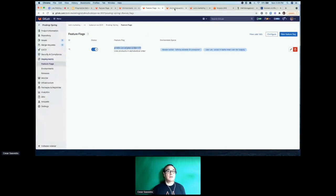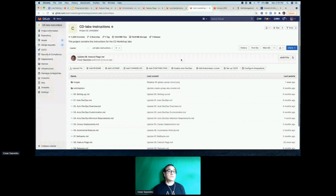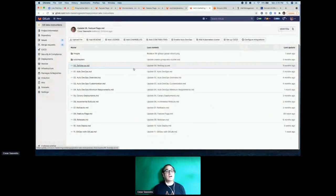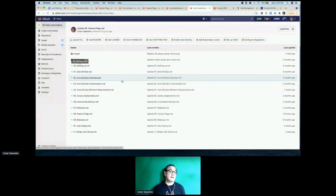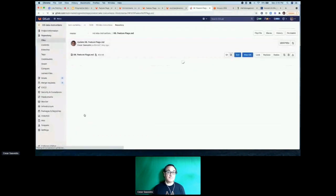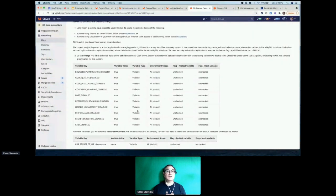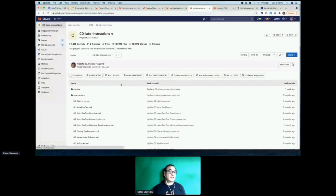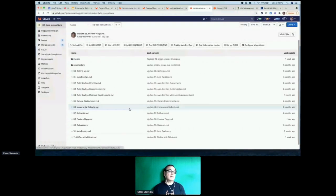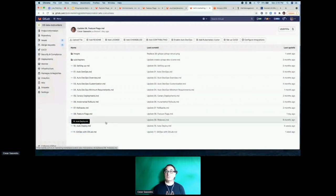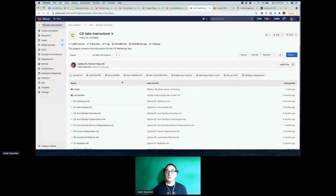I'd like to invite you to visit a public project called CD labs instructions, which has a variety of CD-related labs. The one we just showed is called 'feature flags,' and it takes you through all the steps to recreate this demo. There are also other labs related to continuous delivery: DevOps, incremental rollouts, canary deployments, GitOps, auto deploy, releases, and rollbacks. That's all I have for you today — thank you and I'll pass it on to my colleague Fern.